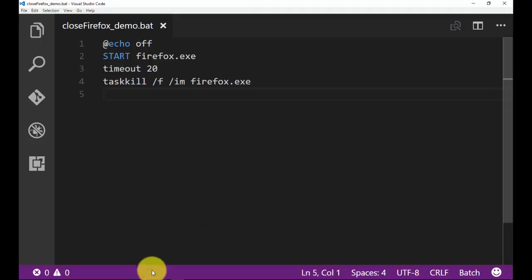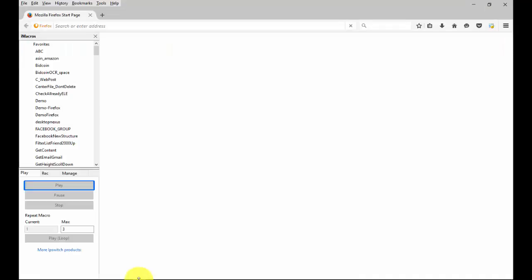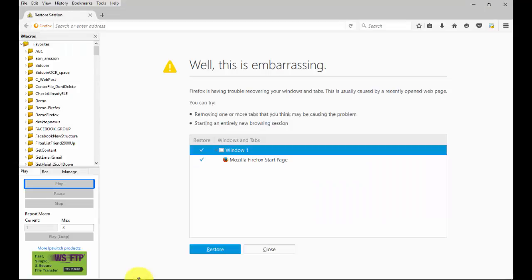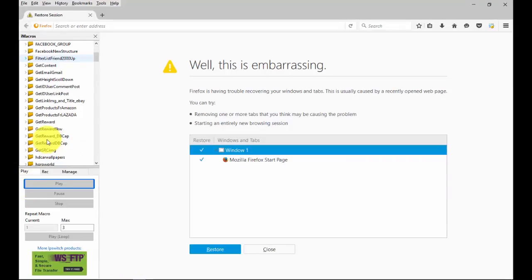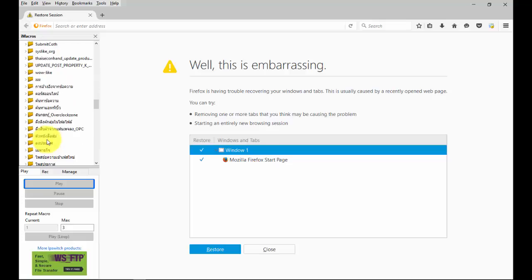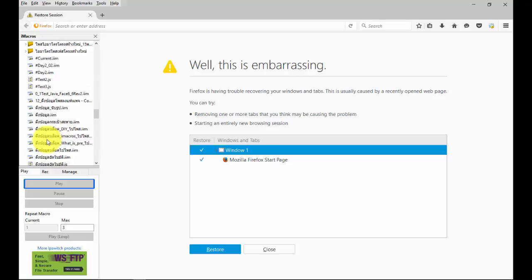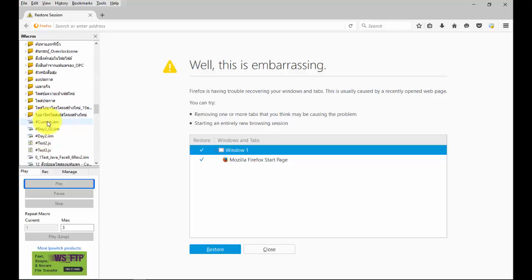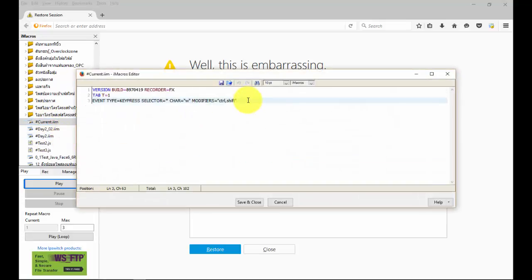Other than, we can use .bat open Firefox and run iMacro at the same time. I will use with current.iim in iMacro. If command everything is OK, iMacro will alert popup and show text.